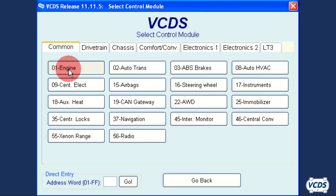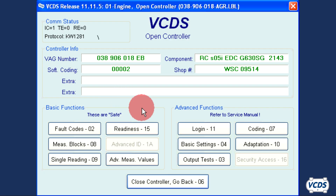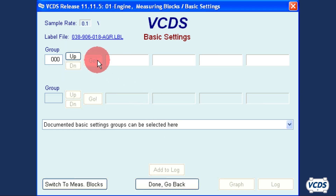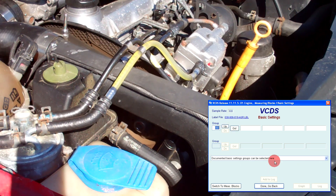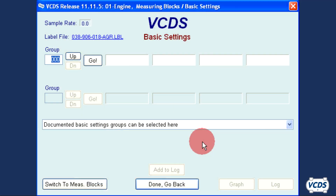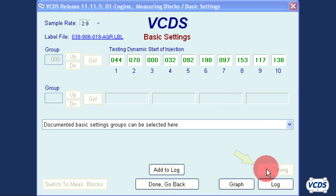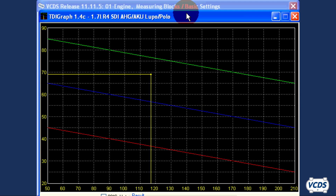With the engine up to operating temperature and at idle, connect to the engine control module. Go into basic settings and leave the group number on 000 and click on the go button. Note the engine may sound different when you do this. A TDI timing button will appear in the lower right corner — click on this button. The TDI graph application will now open up.